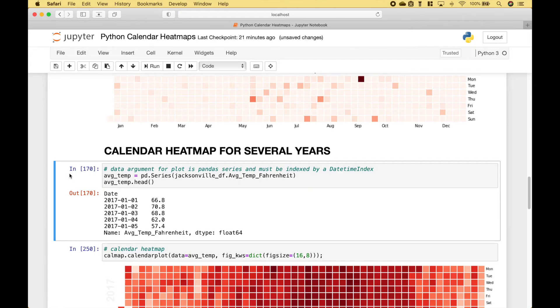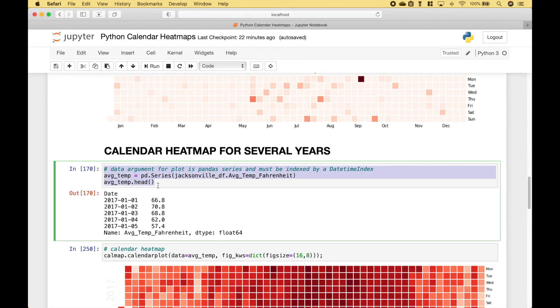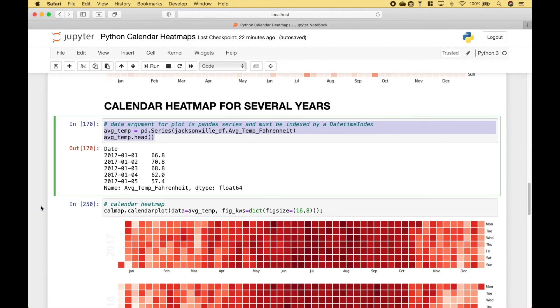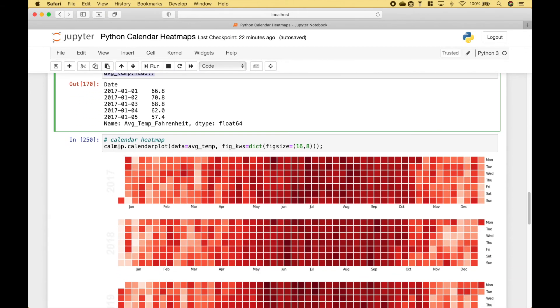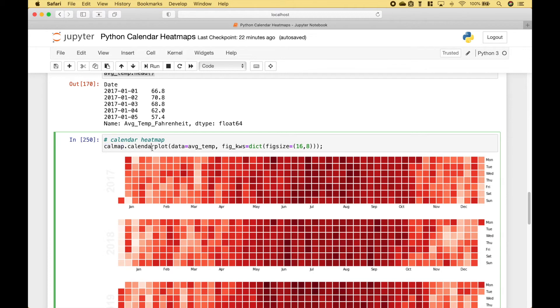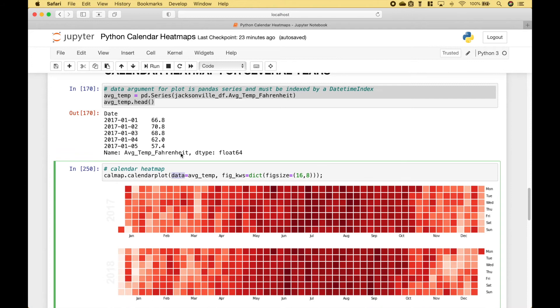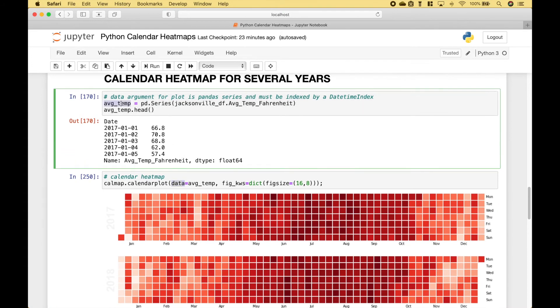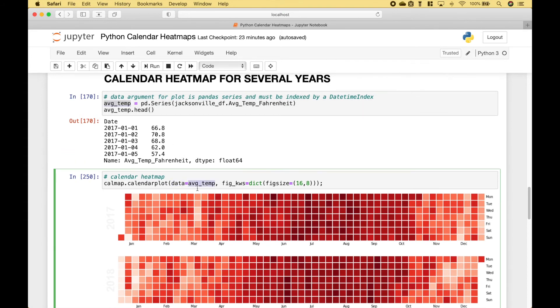Next, let's go over an example where we create a heatmap for several years. Here we have created our pandas series. Then we use calmap dot calendarplot. For the data, we use the pandas series here. And then here we set our figure size.